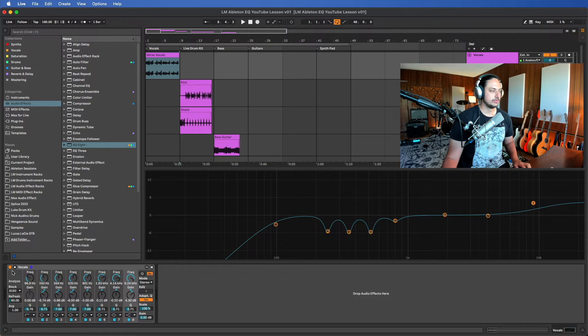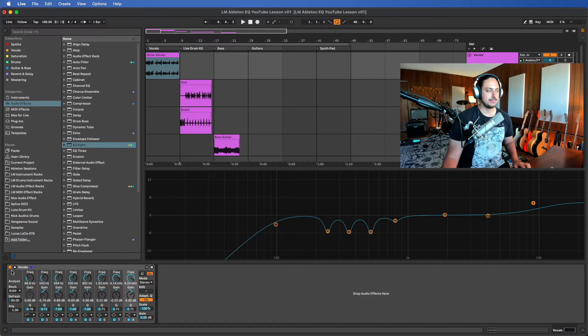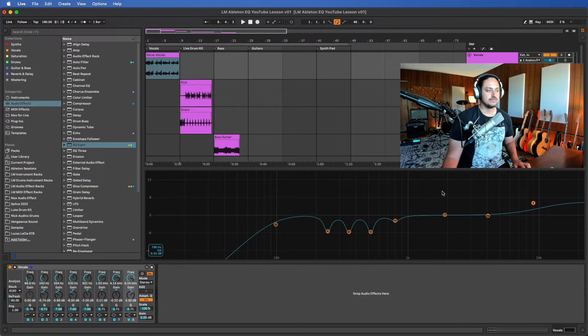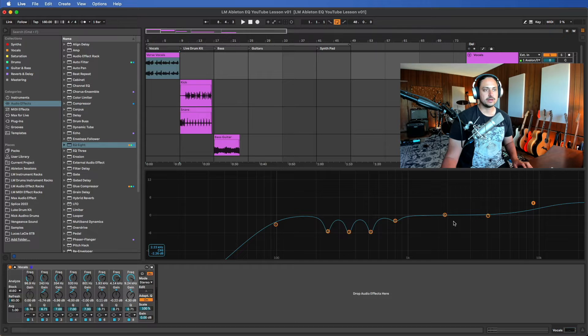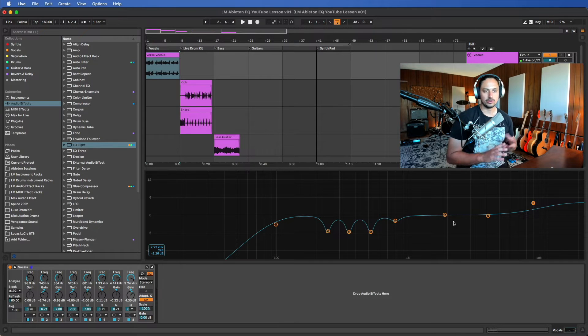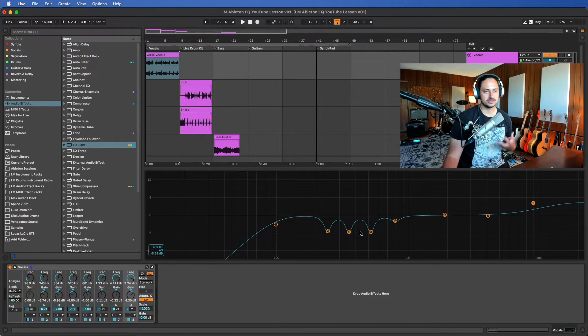I'm gonna walk you through some of the moves that I made on this vocal and just give you a general lay of the land of the EQ spectrum so you can start EQing whatever you need to for your projects to get them to sound really good.